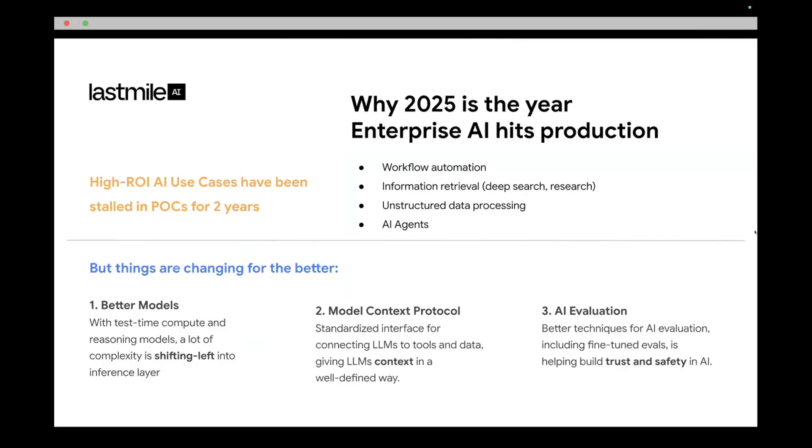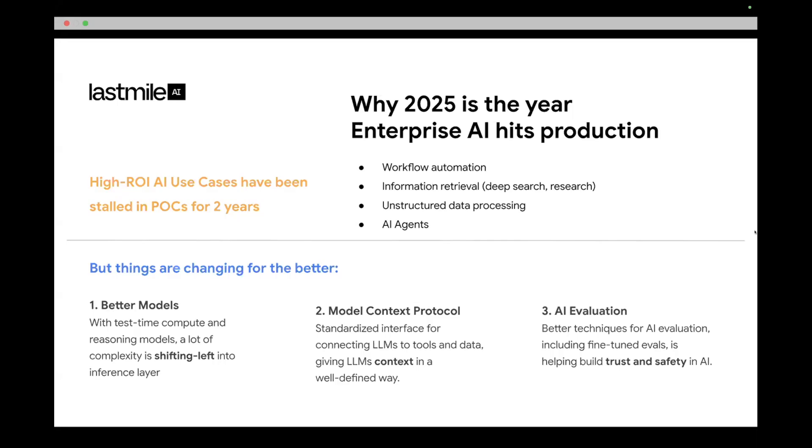I want to actually talk about model context protocol, which everybody's been talking about the last few months. But I want to share a couple of really foundational things that I think it enables that we currently don't have in our Discord moment. Ever since ChatGPT came out, there's been this dream of connecting LLMs to unstructured data sources, to APIs and tools within an organization in order to perform actions and tasks. But a lot of these high-impact use cases like workflow automation, information retrieval, and data processing have been stuck in POC purgatory for a while.